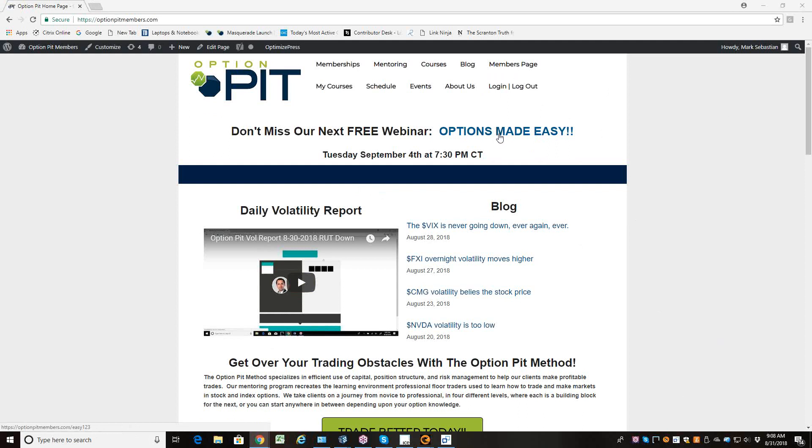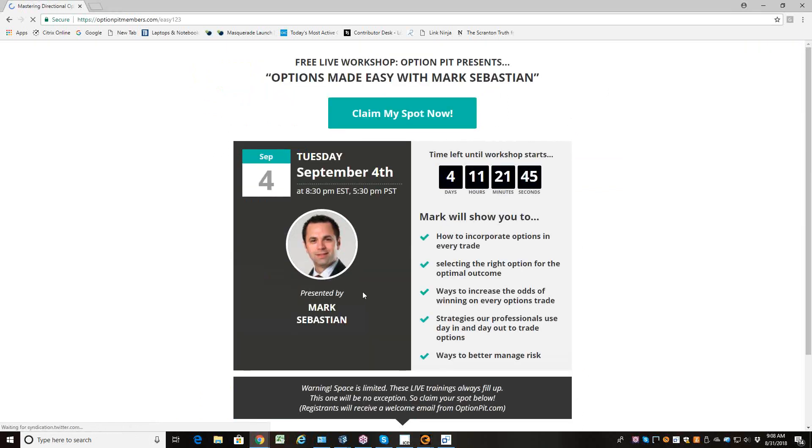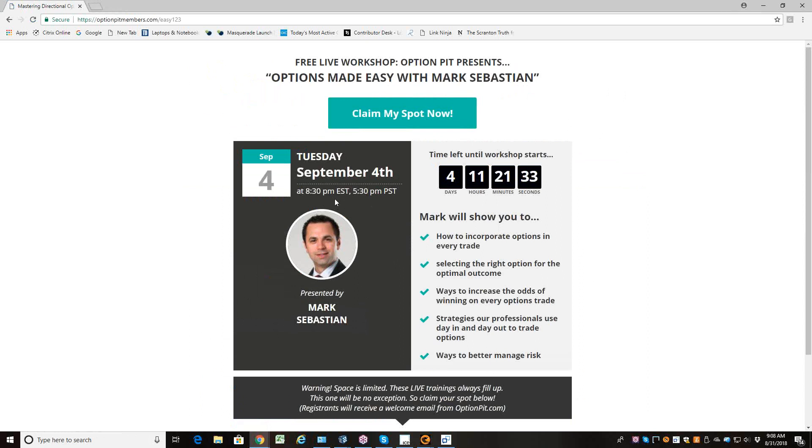Happy Friday, everybody. We're now four days away. Options made easy with me, Mark Sebastian. Who could ask for more? So it's going to be Tuesday the 4th at 8:30. There's an all-new webinar. Even if you're experienced, I promise you'll get some tidbits out of it. Go to OptionPit.com slash Easy123.